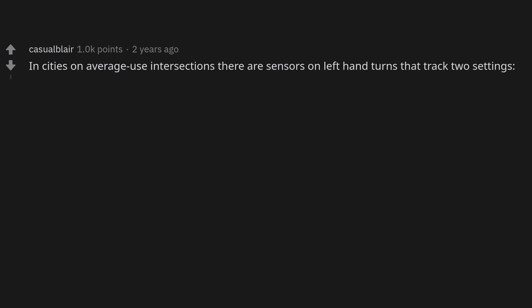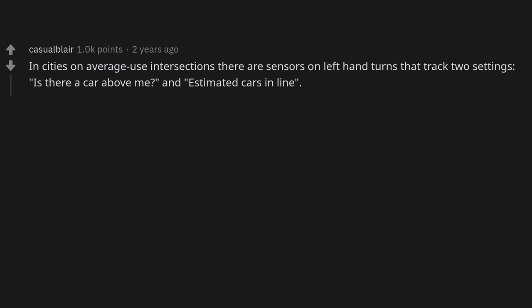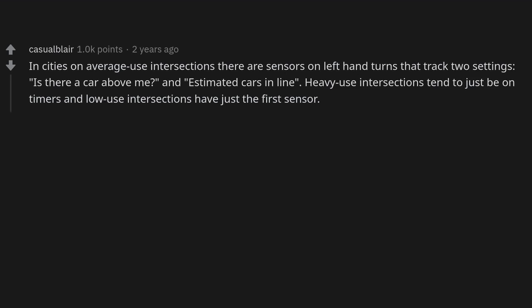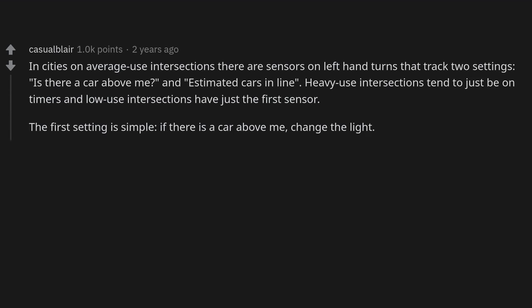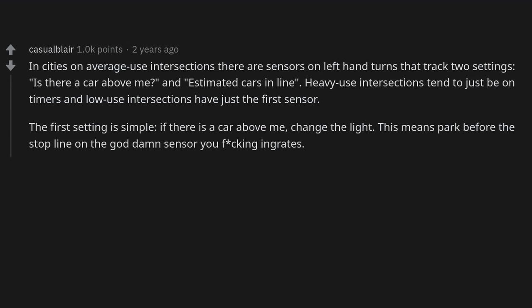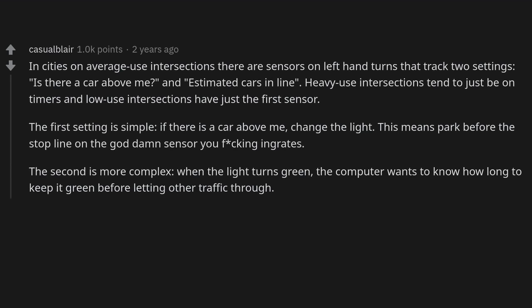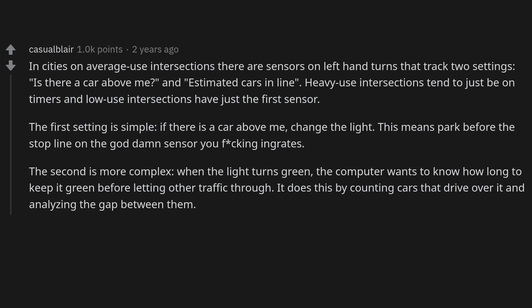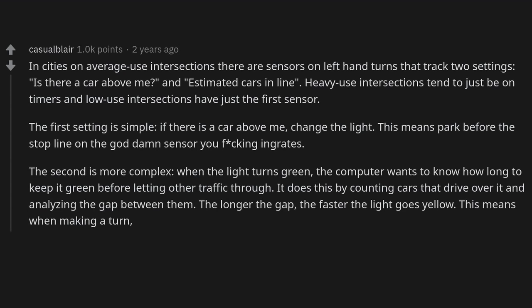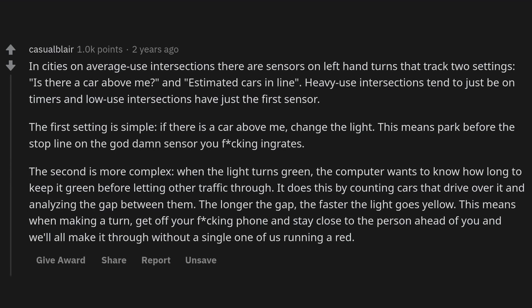In cities, average-use intersections have sensors on left-hand turns that track two settings: is there a car above me, and estimated cars in line. Heavy-use intersections tend to be on timers; low-use intersections have just the first sensor. If there is a car above the sensor, it changes the light — so stop before the stop line, on the sensor. The second setting counts cars driving over it and analyzes the gap between them; the longer the gap, the faster the light goes yellow. So when making a turn, stay close to the person ahead of you and we'll all make it through without running a red.